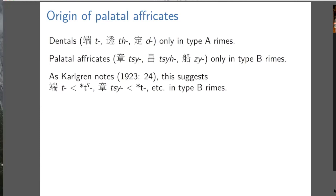Divisions one and four are unmarked in his system, whereas in Old Chinese, Baxter and Sagart write type A with a little pharyngealization marker, and type B they don't mark. For our purposes we don't need to feel commitment to this phonological interpretation of the type A/type B distinction, but can just treat it as a handy way of indexing the conditioning environment. Dentals come from type A dentals and palatal affricates come from type B dentals.